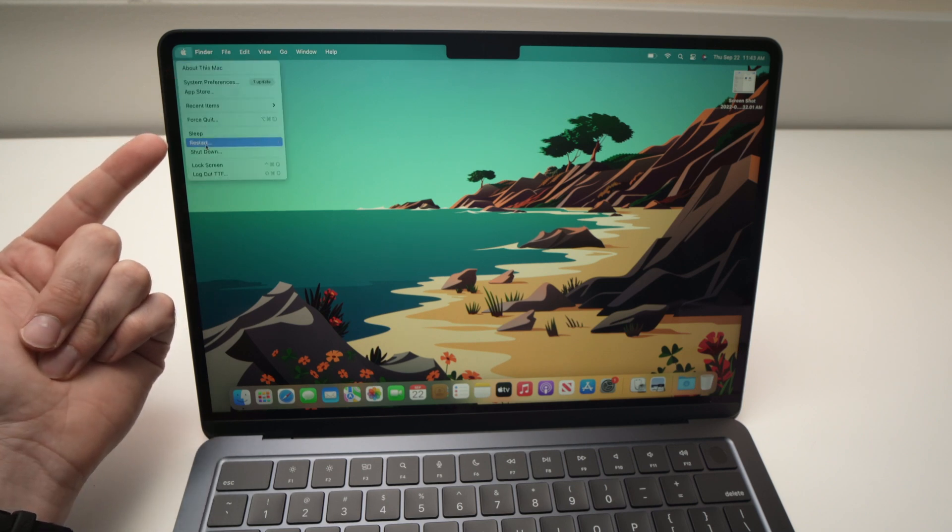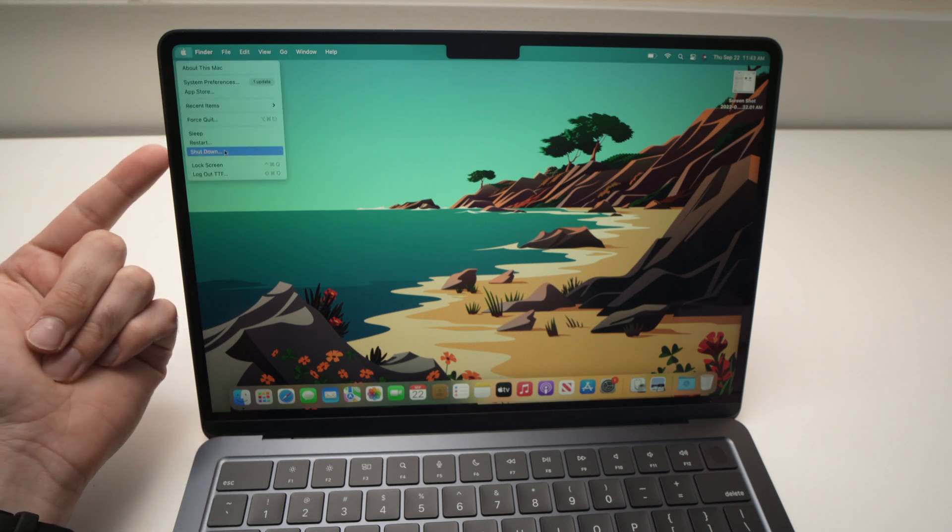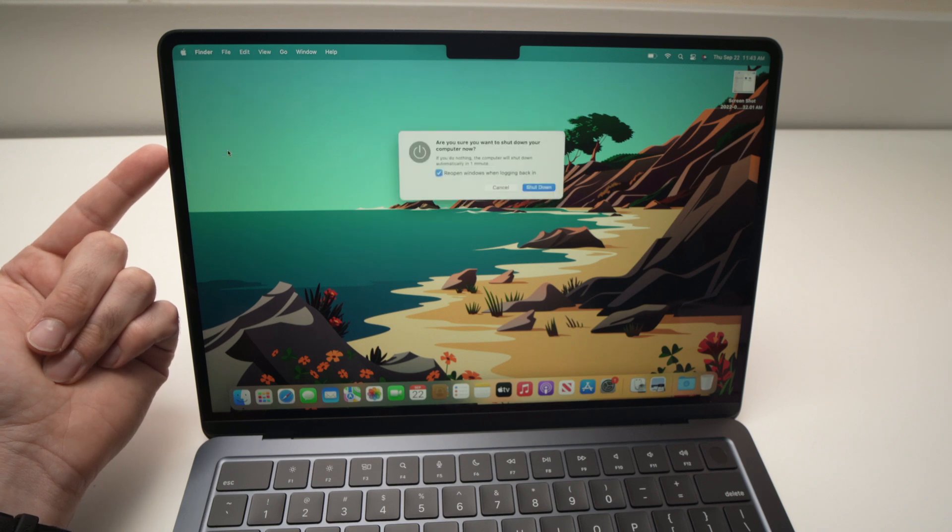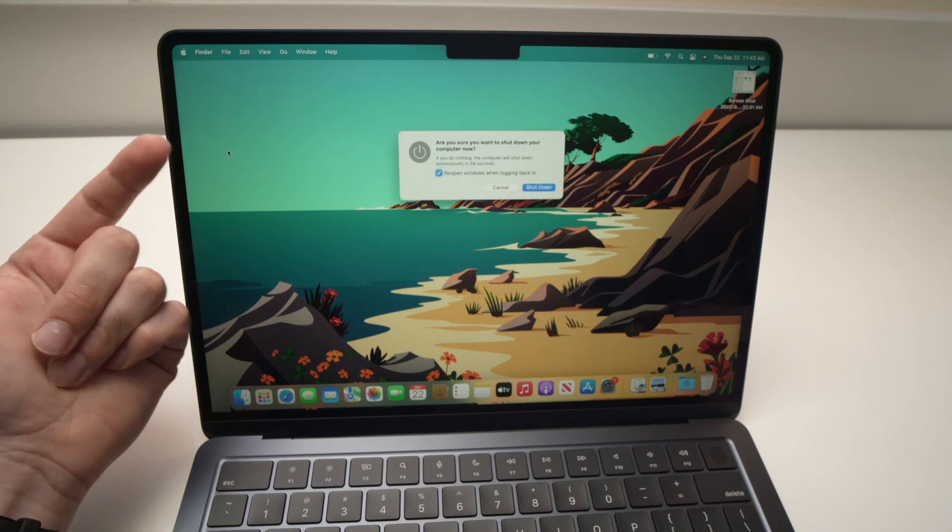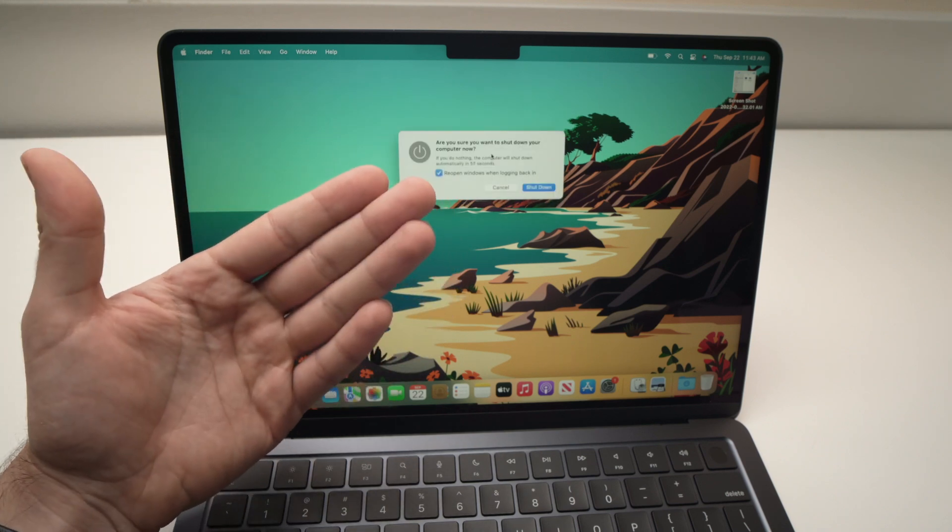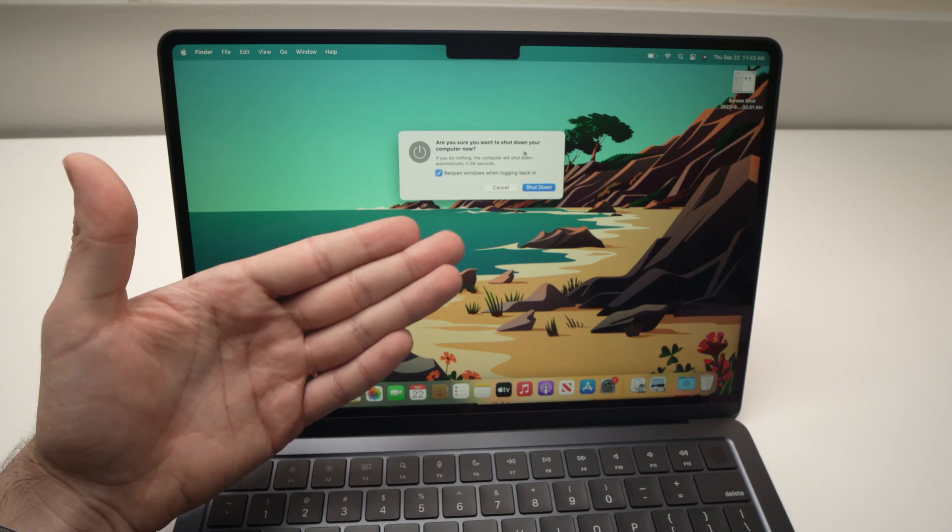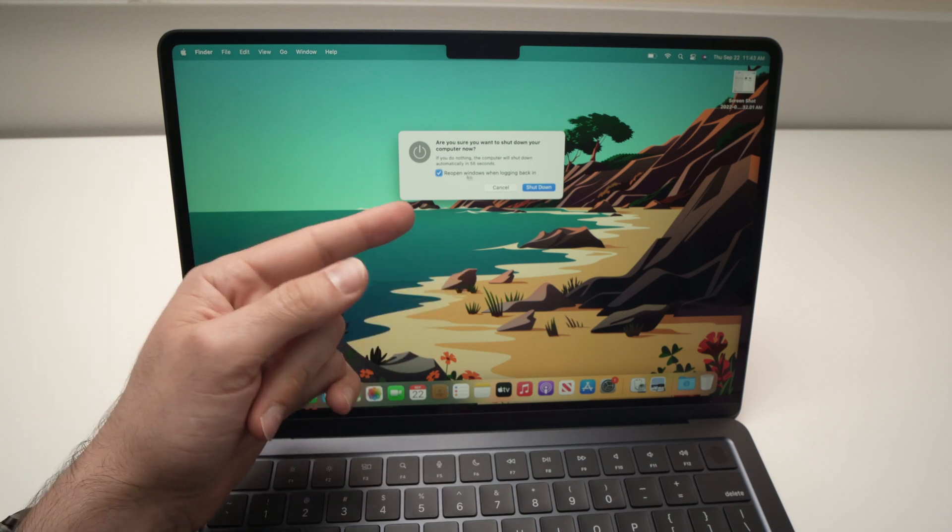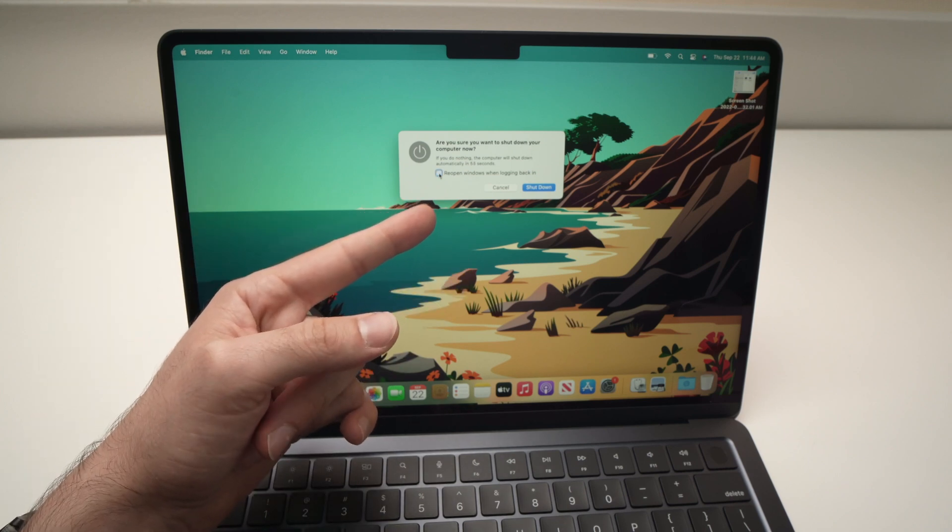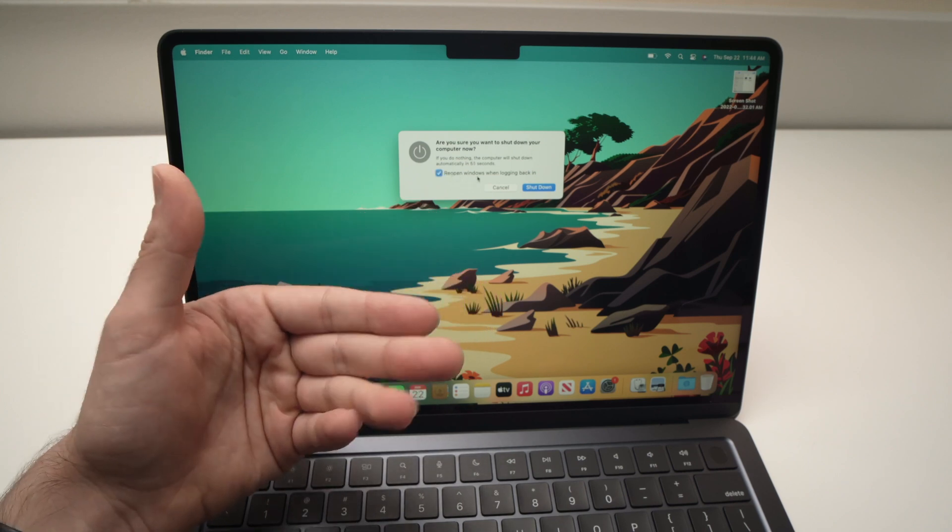Go down until you see shut down. I'm going to click on it. Here it will just ask you if you're sure to shut it down, and also you can check or uncheck this if you want to reopen the windows that were previously open.